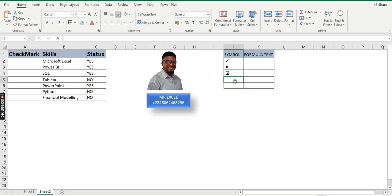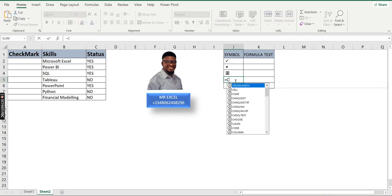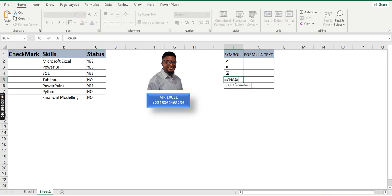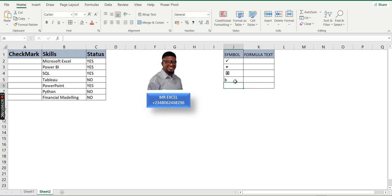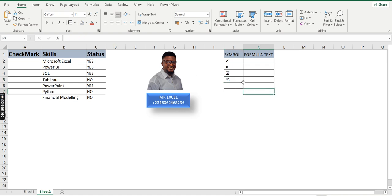If I also need the check mark in a tick box, I type =CHAR(254) and press Enter. Again I need to change the font style to Wingdings — once changed, it brings out the check mark in a tick box. So we now want to see the formulas I used — I'll use a function called FORMULATEXT to display the code.